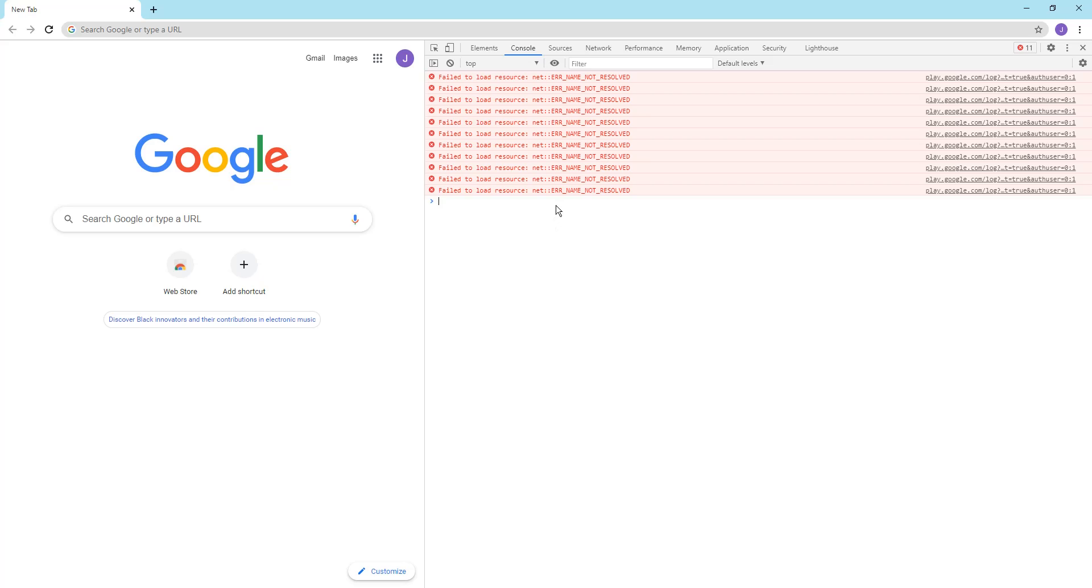So here, this is the console. This is where you can use JavaScript to code to edit what happens on the web page, so on and so forth.